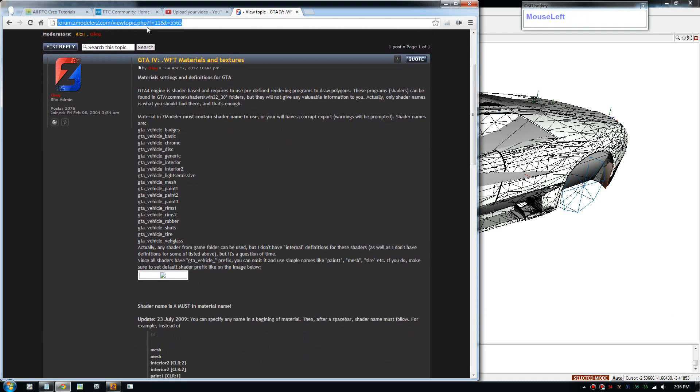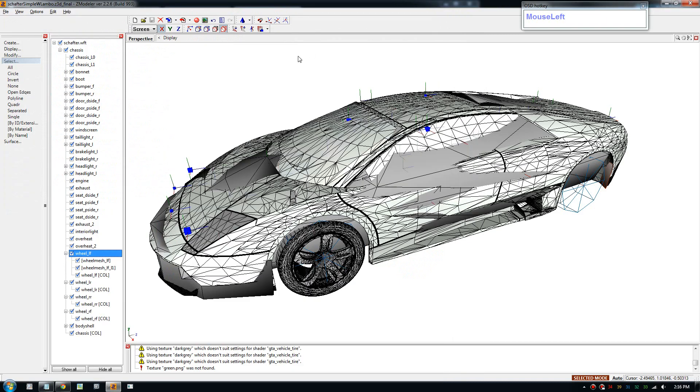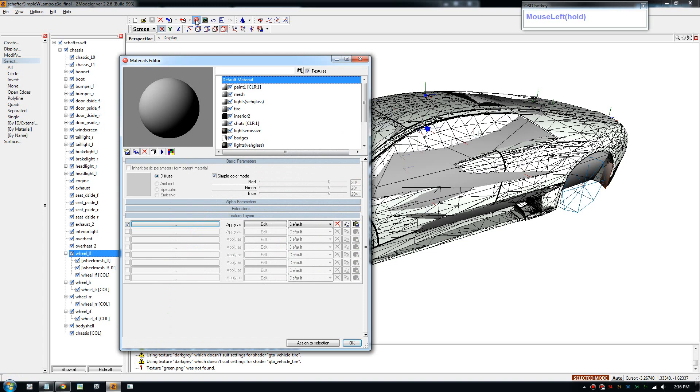So I'll post this link in the description for you to have a look at. But we're going to mainly use the paint shaders, paint one and paint three. Okay, so the material editor is this red button and you click on that, it will show up.